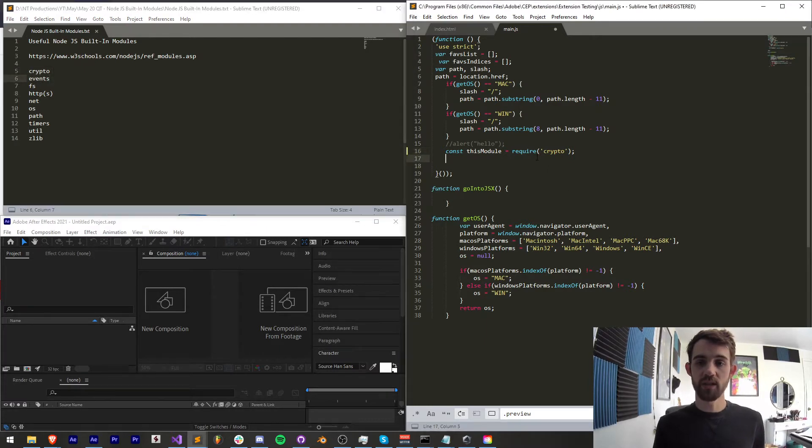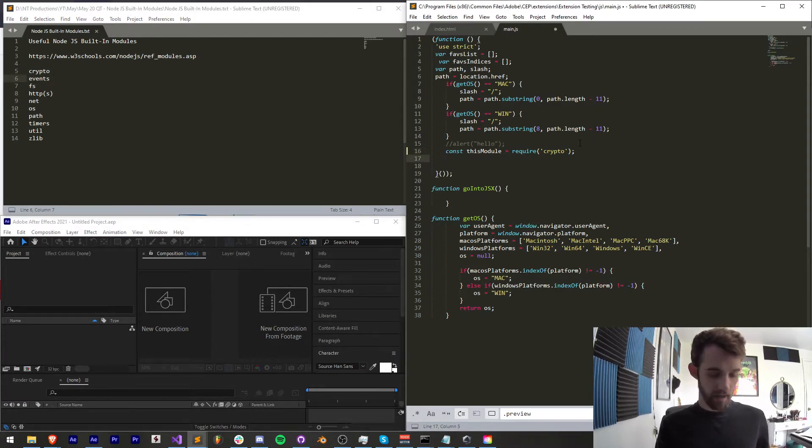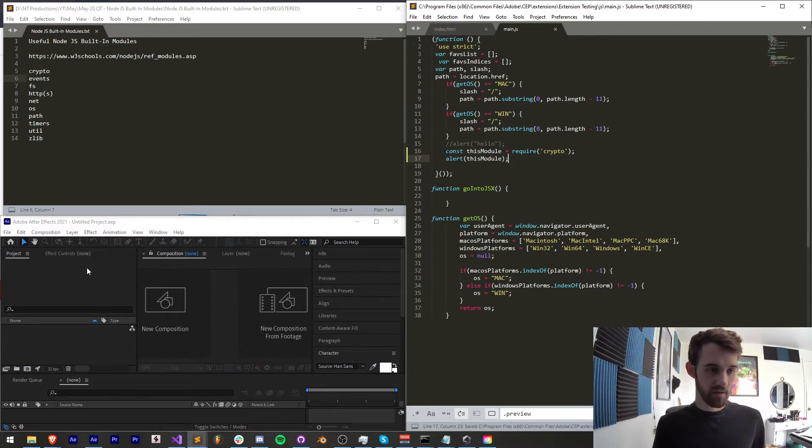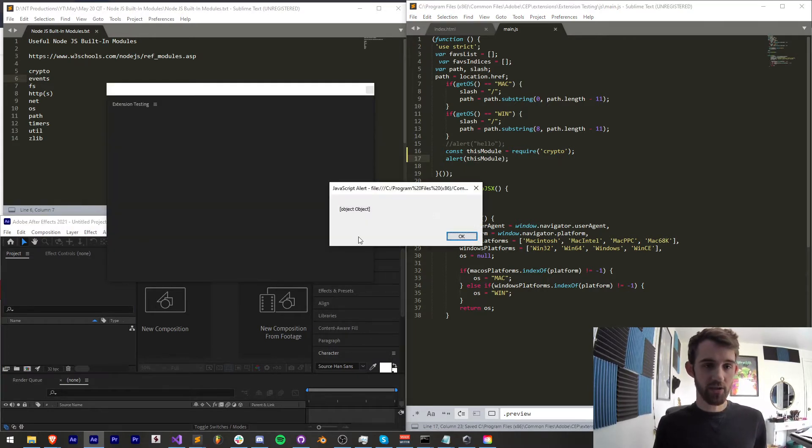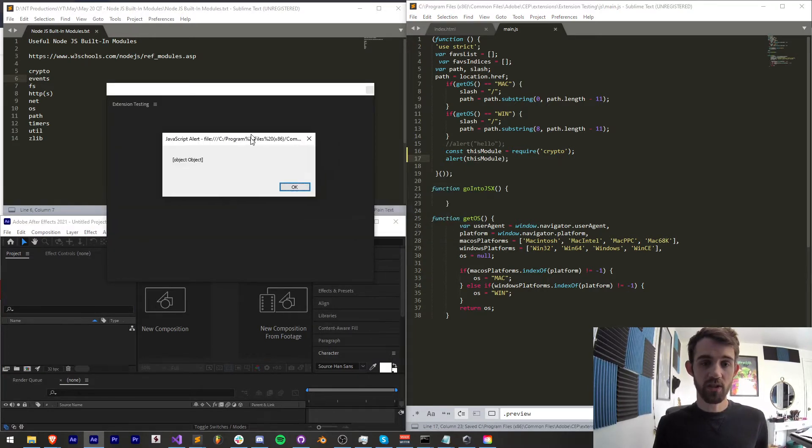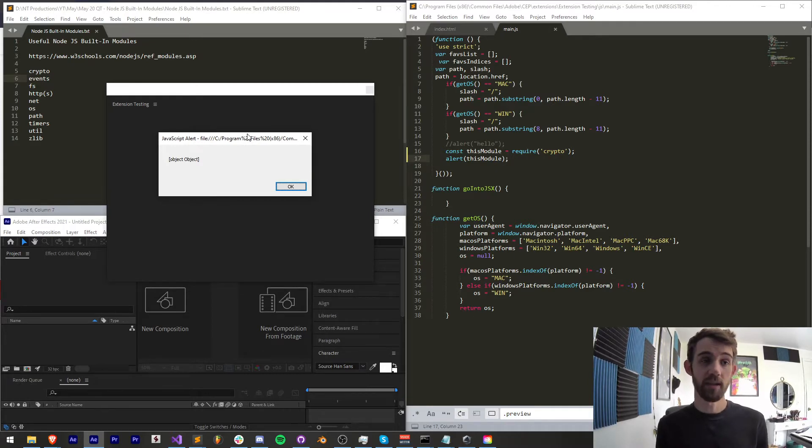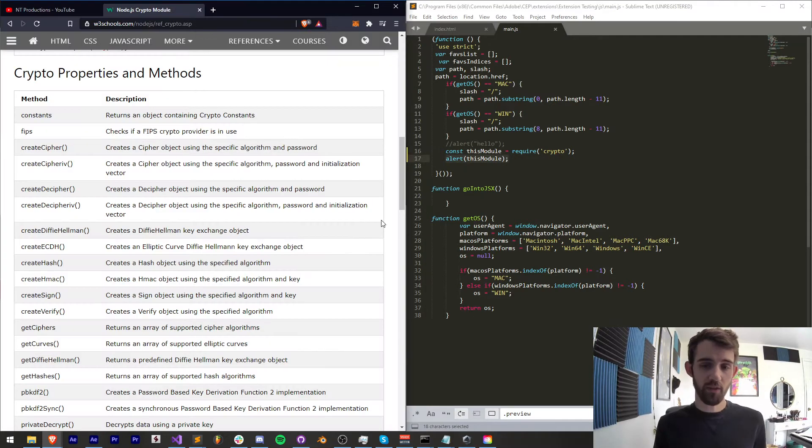And if I go ahead and say alert this module save it and run my extension you can see we're going to get an object which represents our crypto in this case Node.js module.